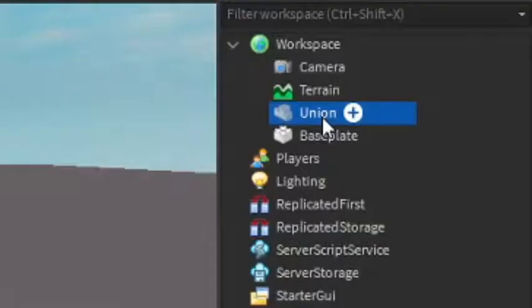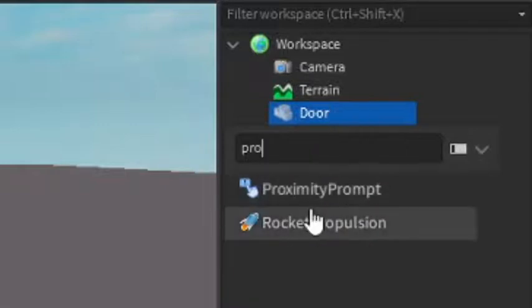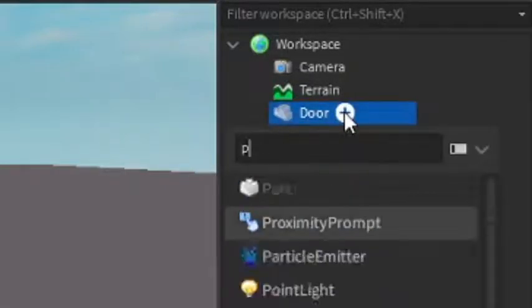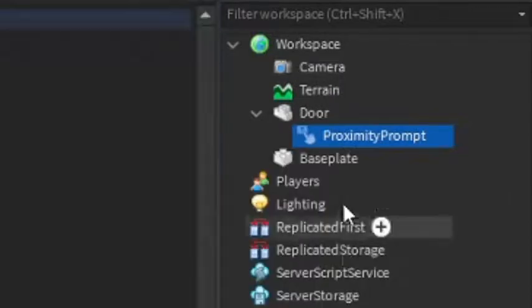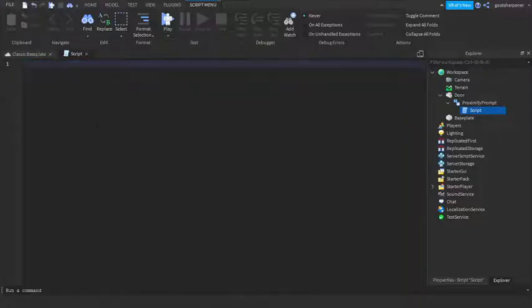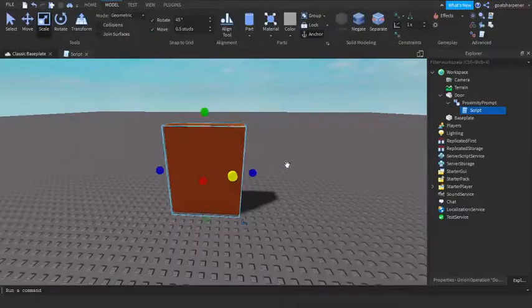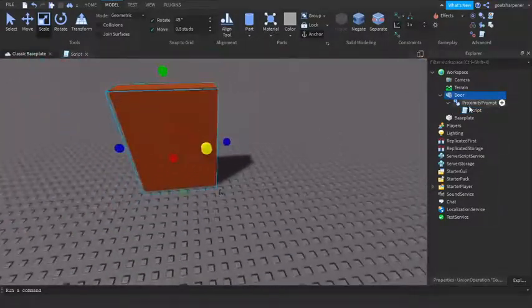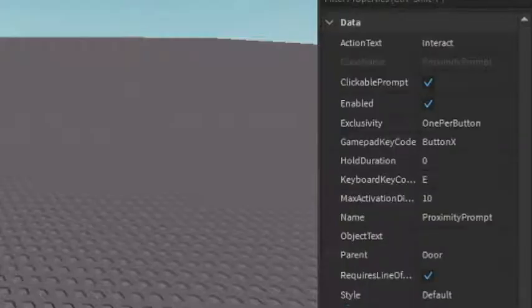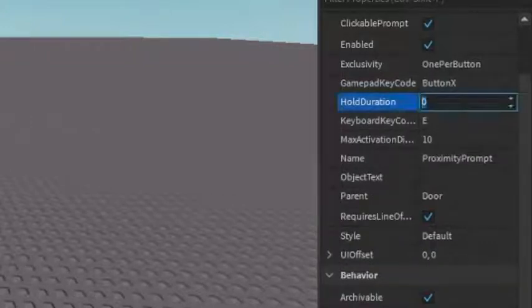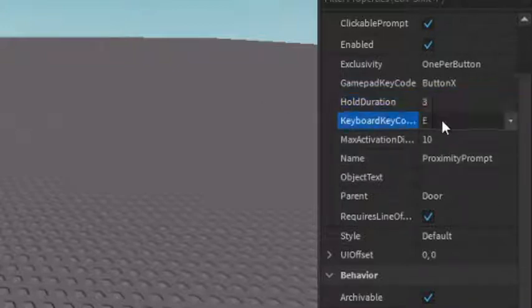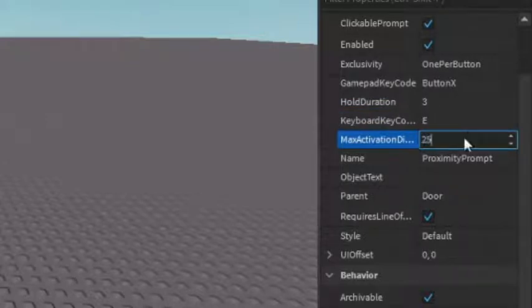Now that we have our door, we can start scripting. Under the union, rename it to 'Door', then click the plus and add a Proximity Prompt — make sure it's a Proximity Prompt. Then under that add a Script. Go back to the Proximity Prompt properties: set Action Text to 'Open Door', enable everything, set Hold Duration to 3 seconds, Keyboard Code to E, and Activation Distance to 25. Set the object text to 'The Door'.